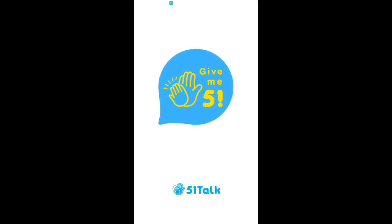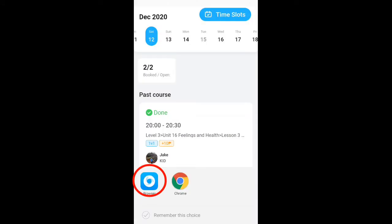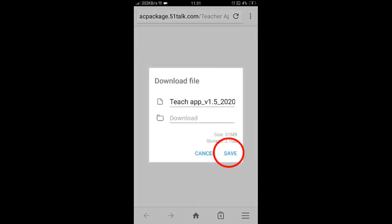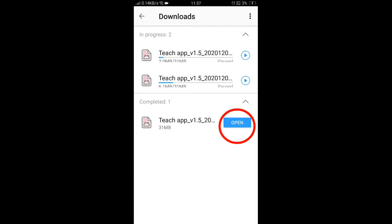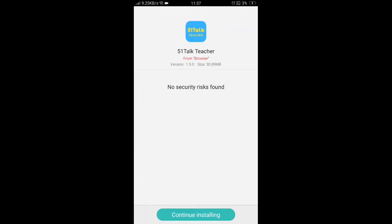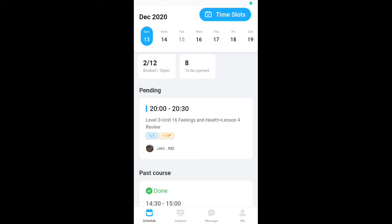To get started, click on the existing 51Talk application, then click download. You will see a dialog — choose Browse, then you will see a box. Click Save and downloading will start. Open what you have downloaded and installation will start. Just follow the instructions until installation is completed.